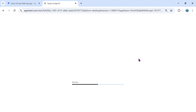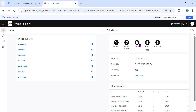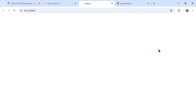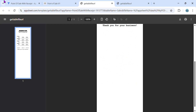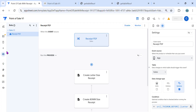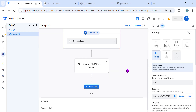So right now, as you can see, we have a letter size and we also have the 80 millimeter size, which is ideal for a POS printer or a thermal printer. Let's go to AppSheet and I'll show you how this application works. Let's go to the automation — here is the receipt PDF. Since this sample application creates both a letter size and an 80 millimeter, I'll walk through both.